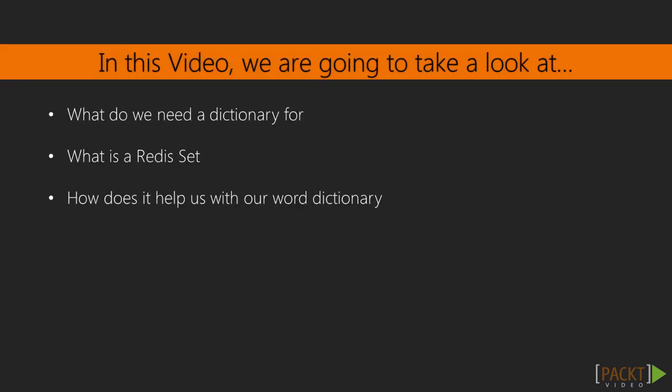In this video, we're going to take a look at why we need a dictionary for our game in the first place, although this is probably already obvious to you, and what the capabilities of Redis sets are, and how to use a Redis set to help us create an efficient dictionary.